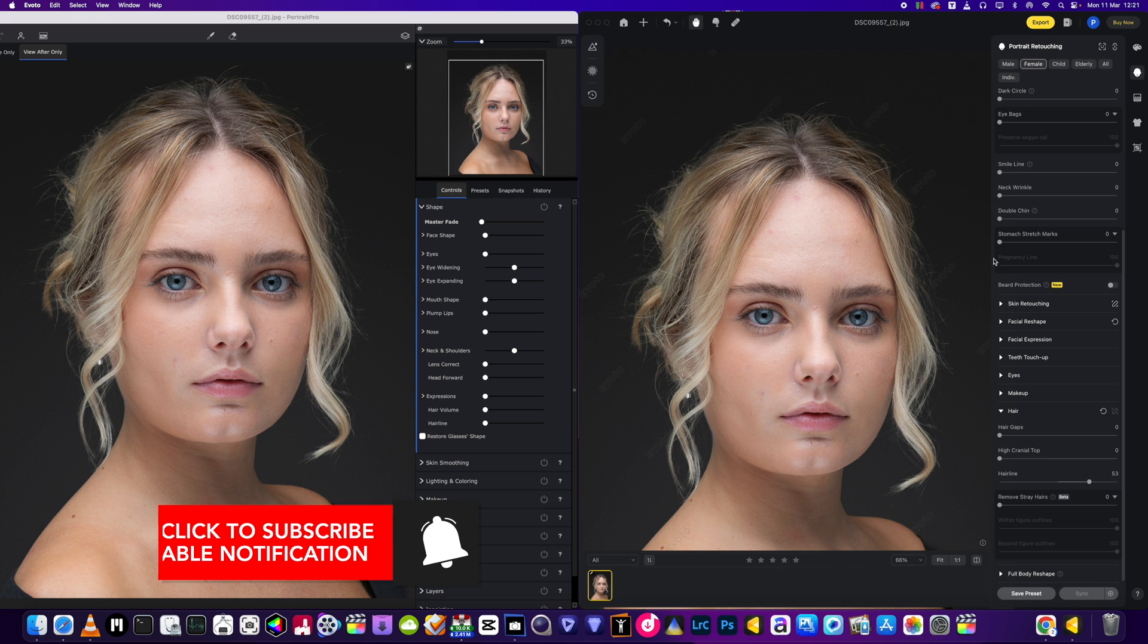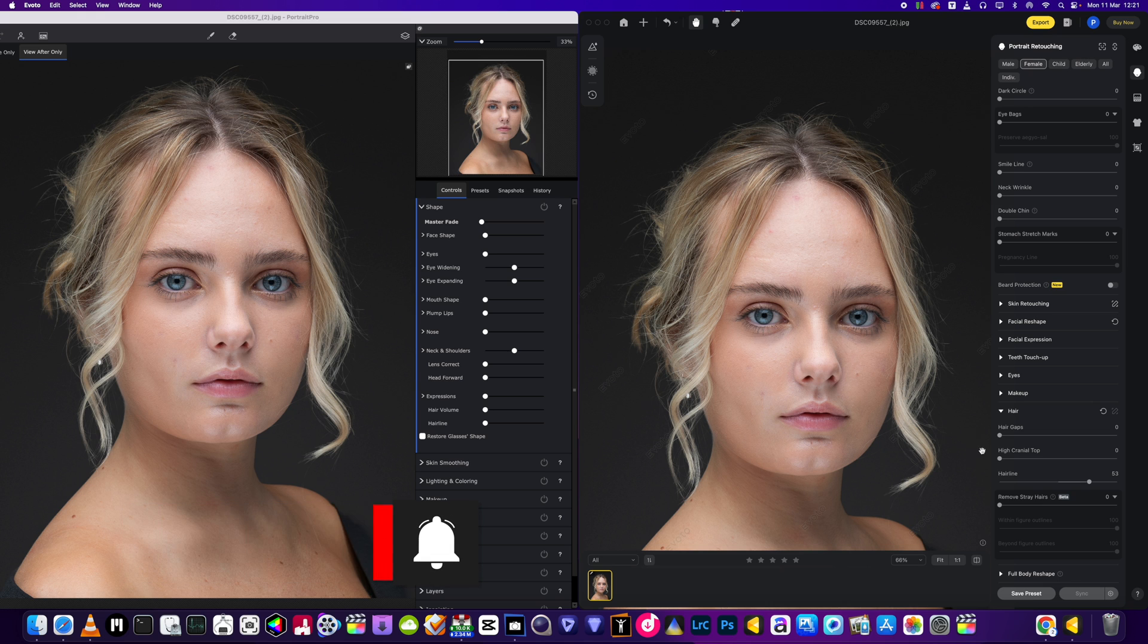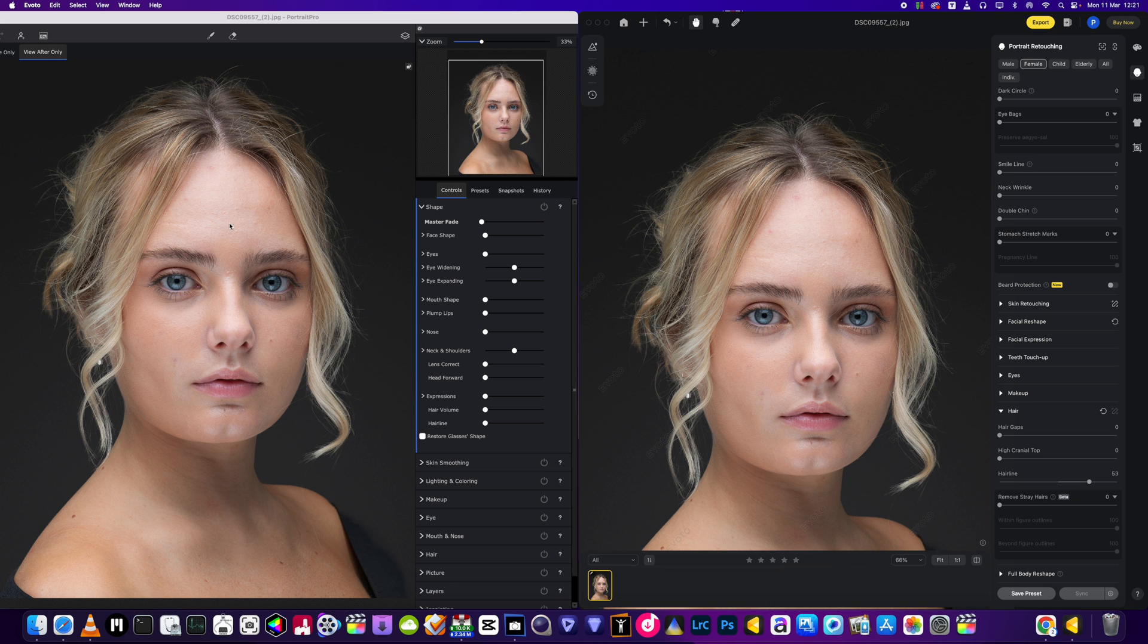Okay, it's part two of the Evoto versus Portrait Pro comparison. We're going to be looking first at the functions in each one for adjusting hair. On the left we've got... sorry on the right we've got Evoto.